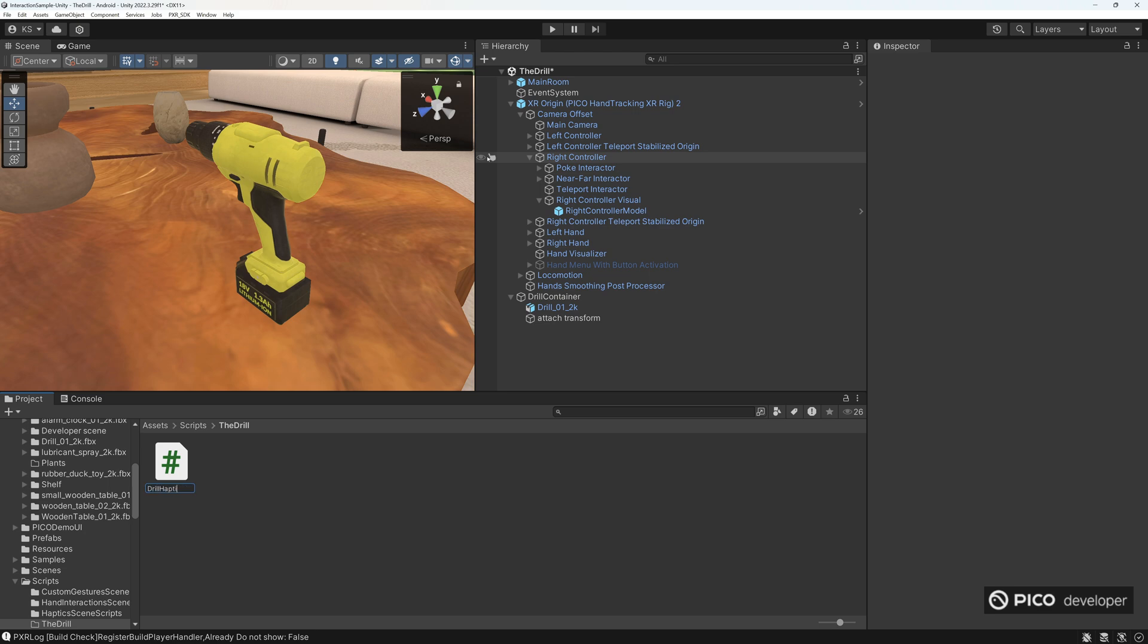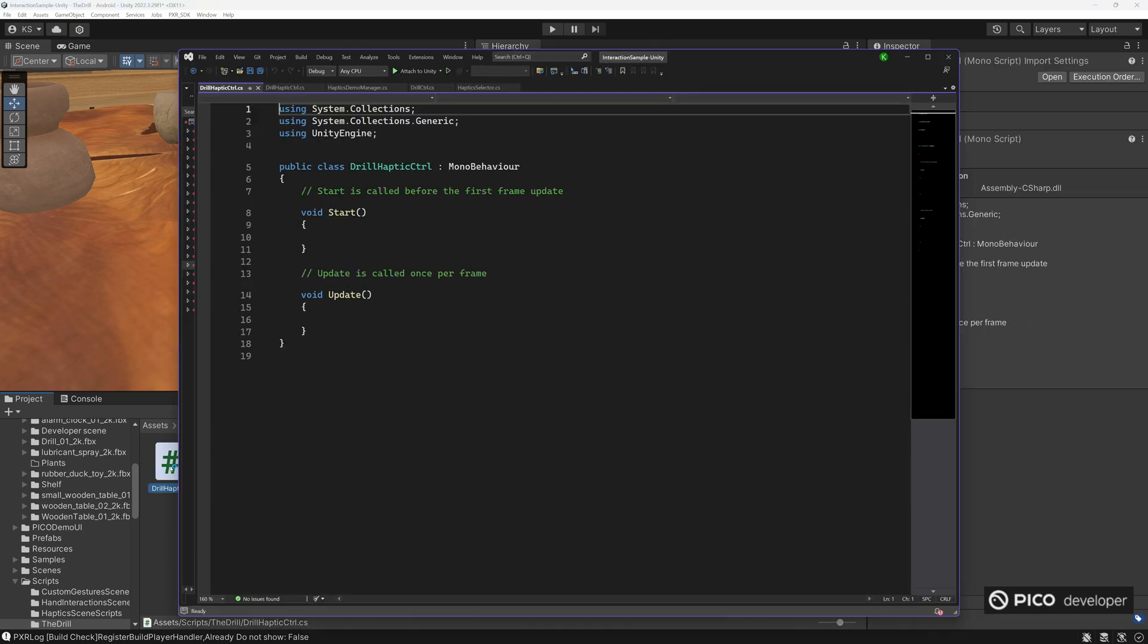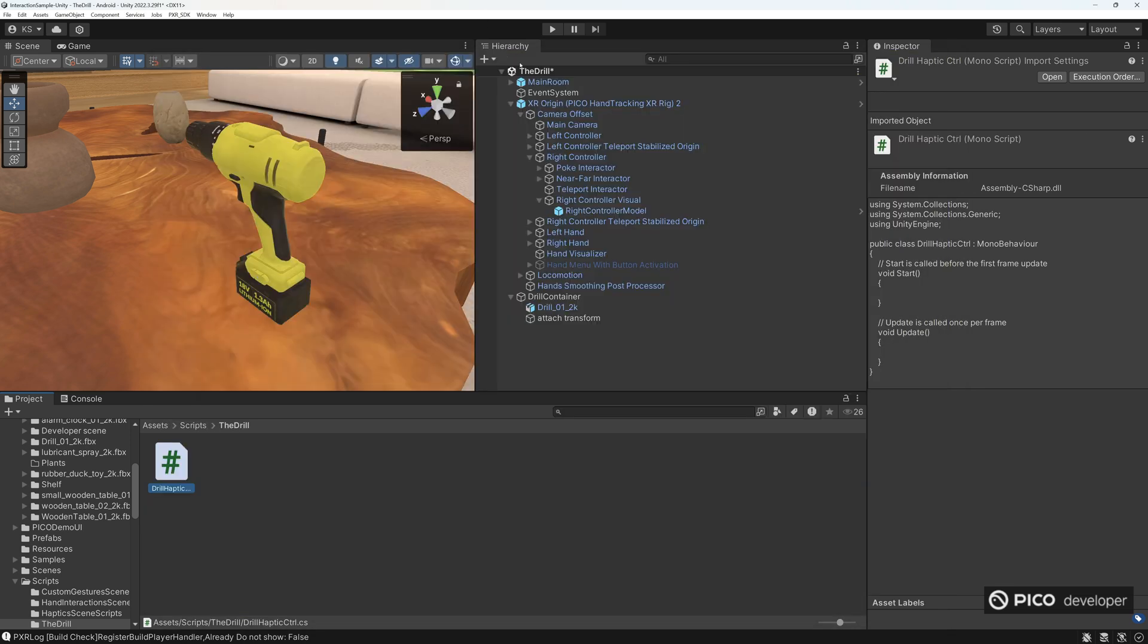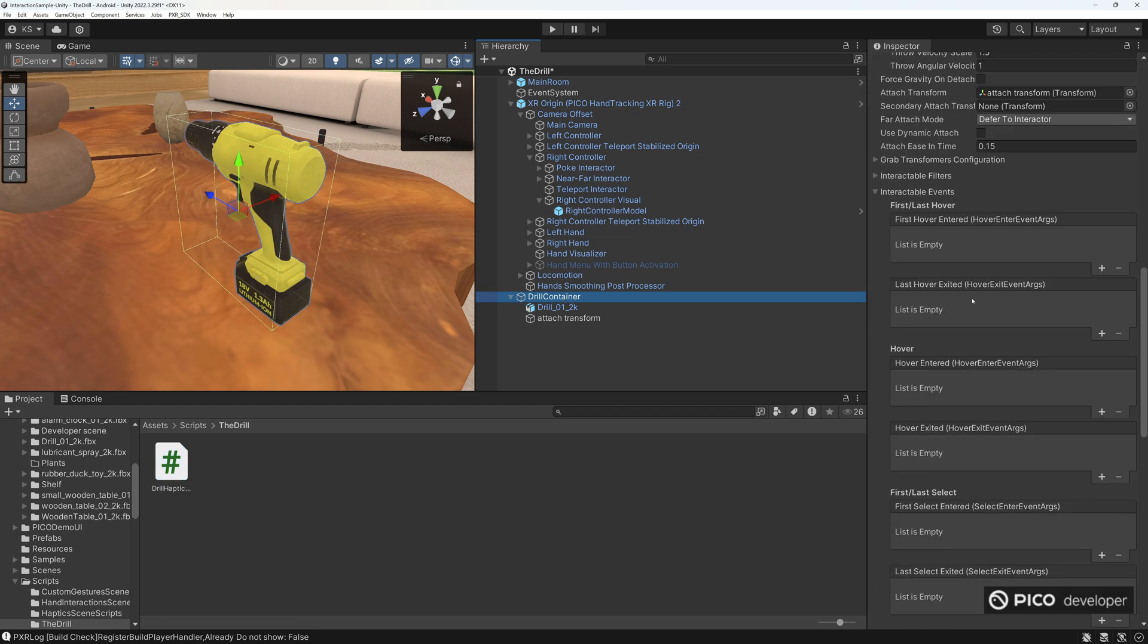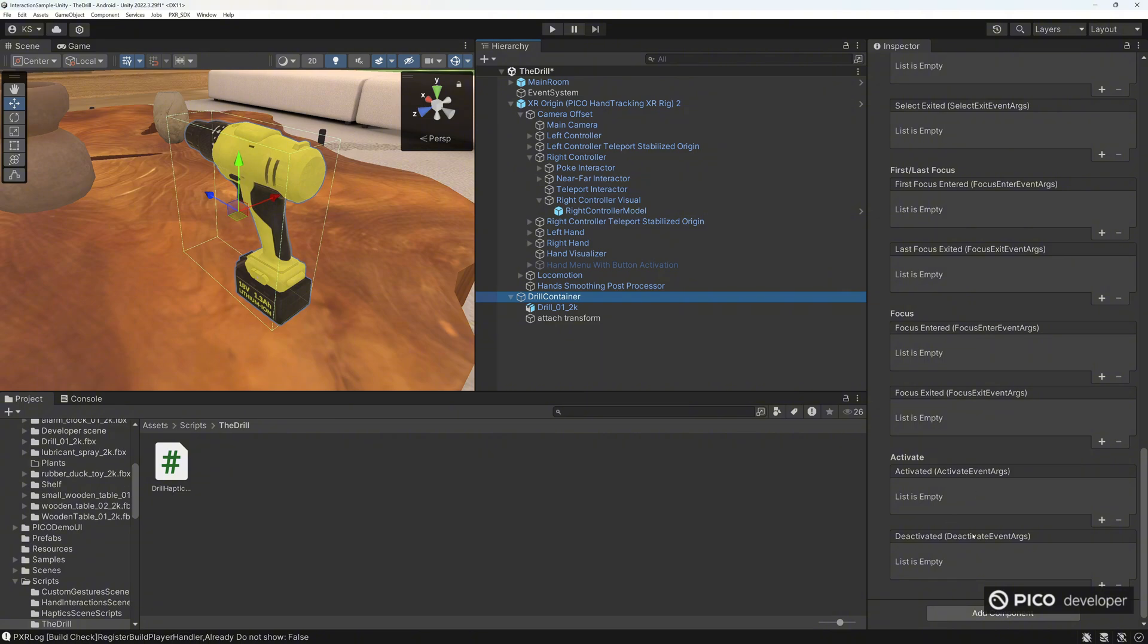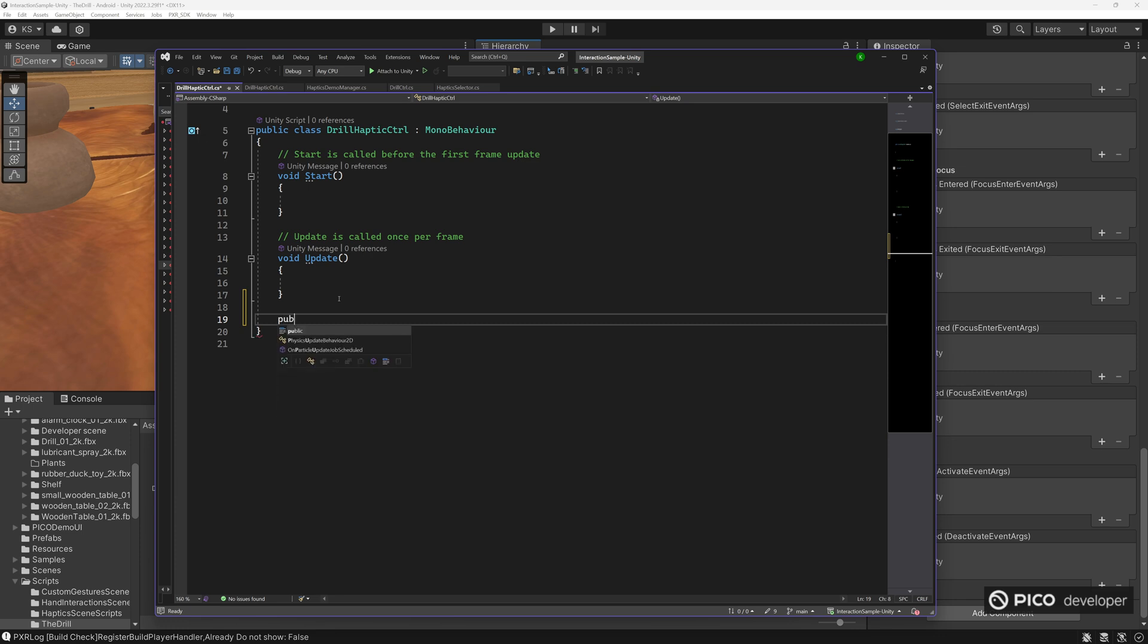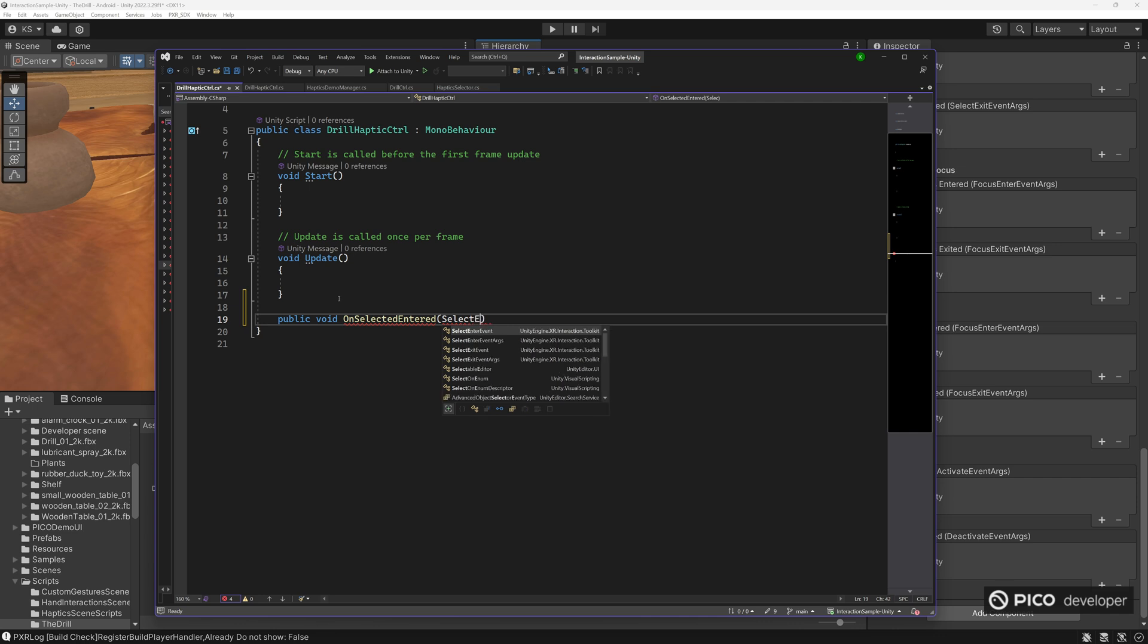Let's create a script here called the drill. First one is the drill haptics control. I'm going to open this up. So this will handle our haptics. And it will handle how we handle the events. We're using the selected events. So we want to know if it's the right interactor or the left interactor grabbing the drill, so we know which hand it is and how we can hide it.